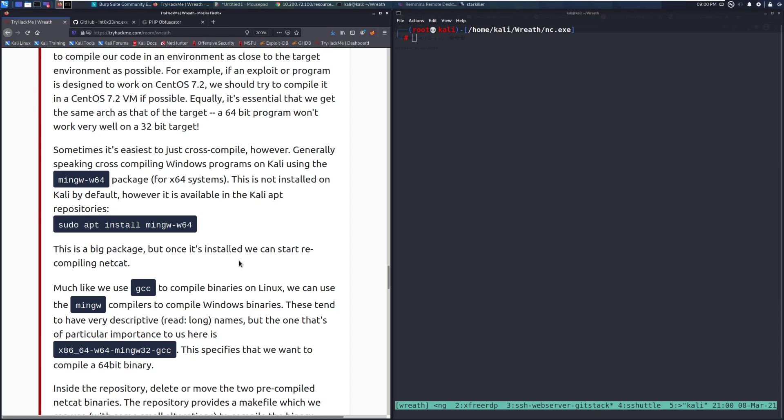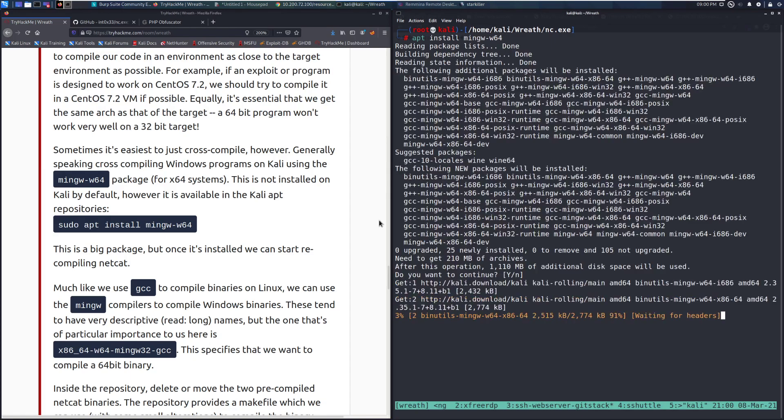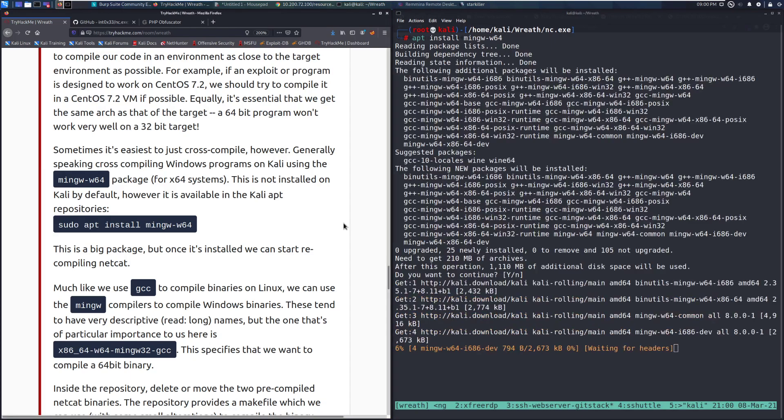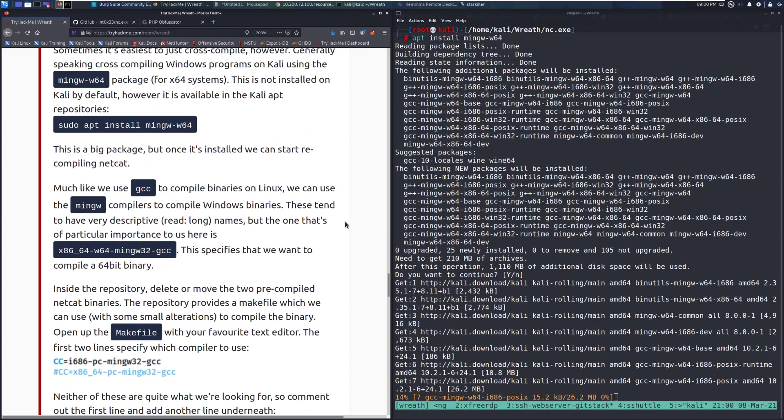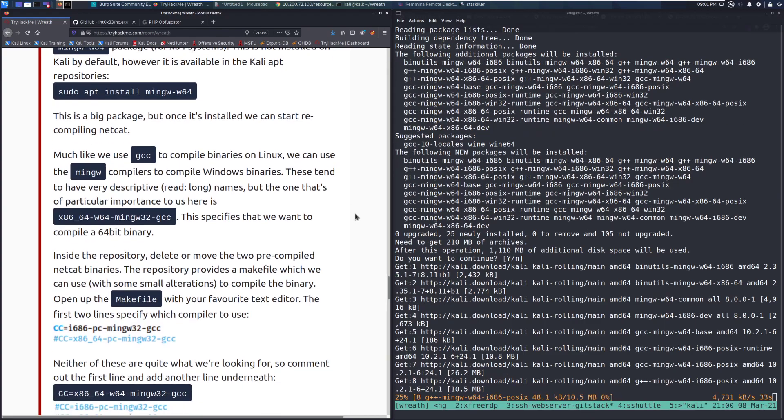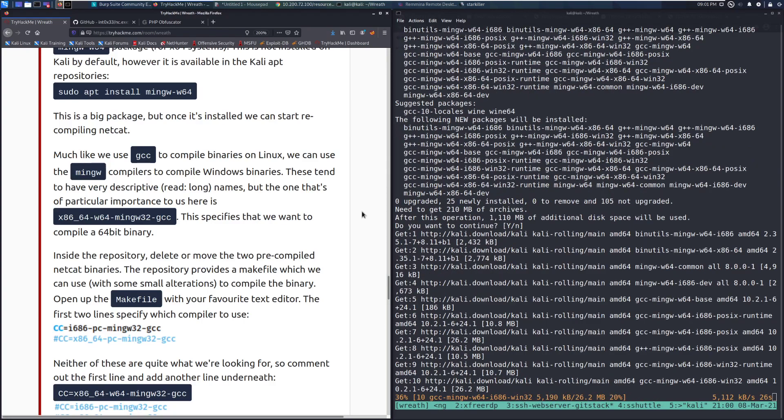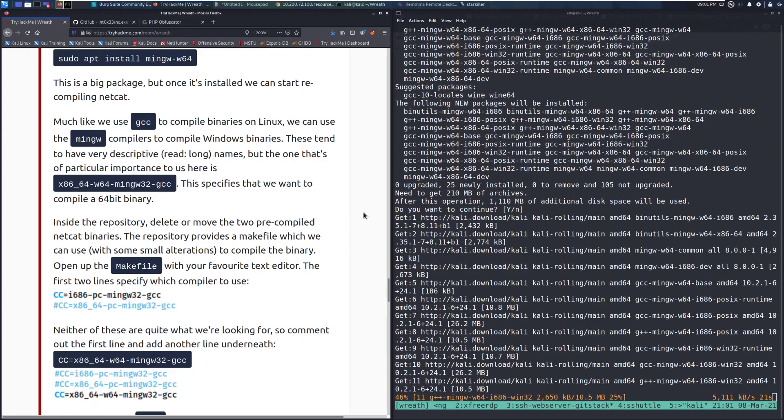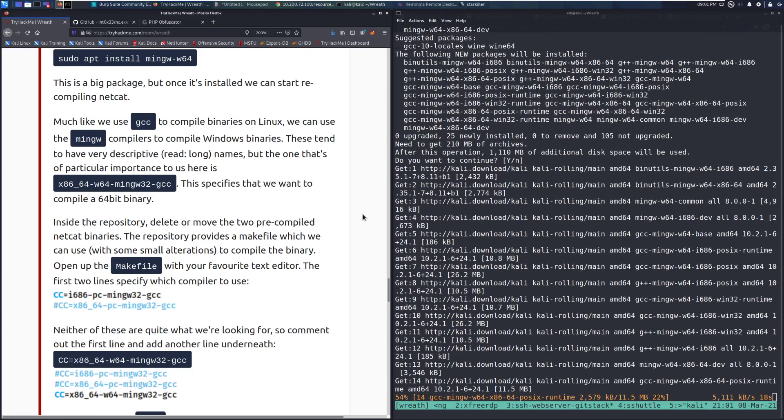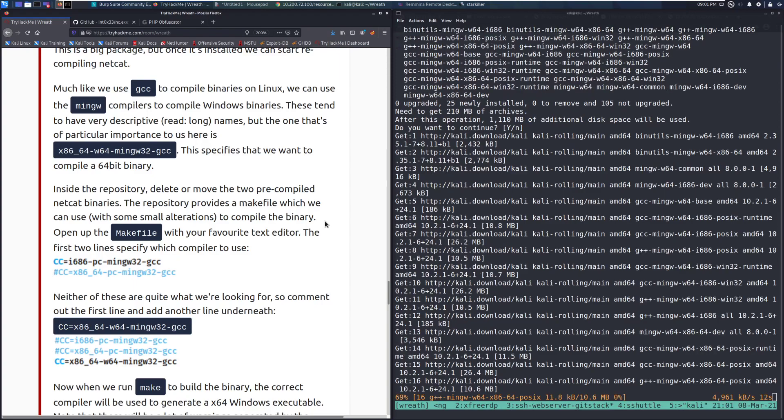This is not installed on Kali by default. However, it is available in the Kali apt repositories. I'm not going to do the cross-compilation for the sake of this demonstration, just so that you guys can go through this lab very quickly. However, I am going to install this so that we have it. This is a big package, but once it's installed, we can start recompiling Netcat. Much like we use GCC to compile binaries on Linux, we can use Ming-W compilers to compile Windows binaries. These tend to have a very descriptive, read-long names, but the one that's of particular importance to us here is the x86. This specifies that we want to compile a 64-bit binary.